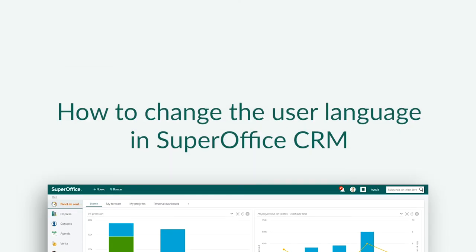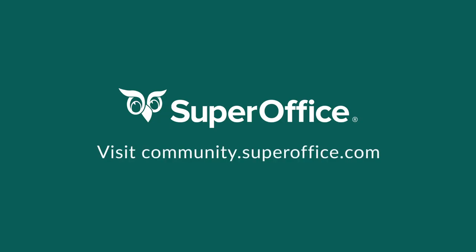We have now shown you how to change the user language in SuperOffice. For more information on how to improve your productivity with SuperOffice CRM, please visit our community website.